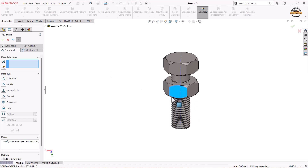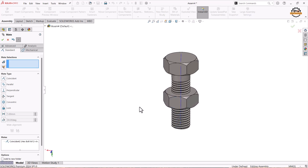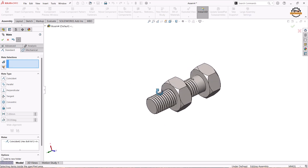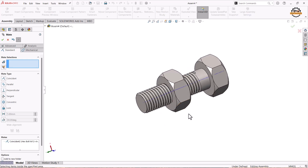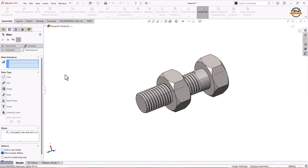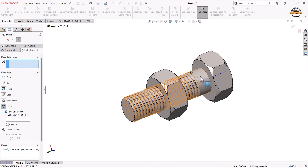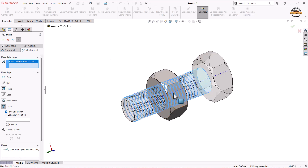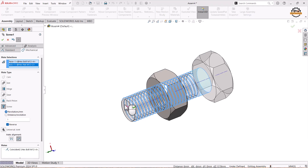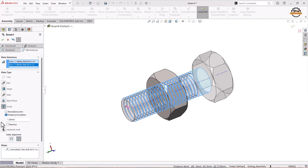Now we can see the nut can move up and down. I want this nut to move over the threads, so we have to apply a screw mate between them. We'll go to Mechanical Mate and take Screw Mate. We'll define the faces of the bolt and the axis of the nut. We can reverse the direction of movement, and here we define either revolutions per mm or distance per revolution. Since we know the pitch is 1.5, I'll define the distance per revolution as 1.5 and click OK.